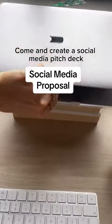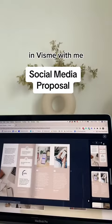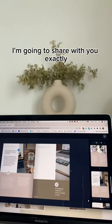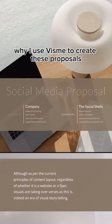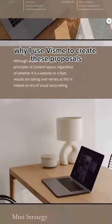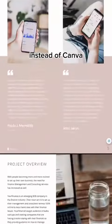Come and create a social media pitch deck in Visme with me. I'm going to share with you exactly why I use Visme to create these proposals instead of Canva.